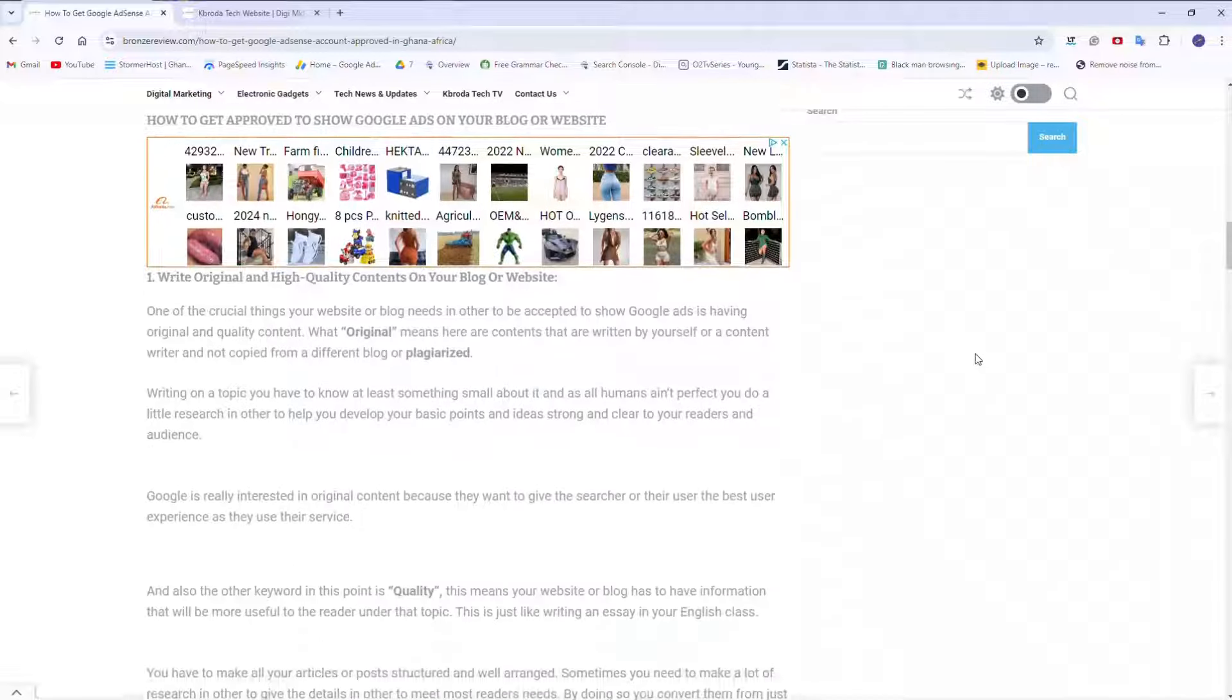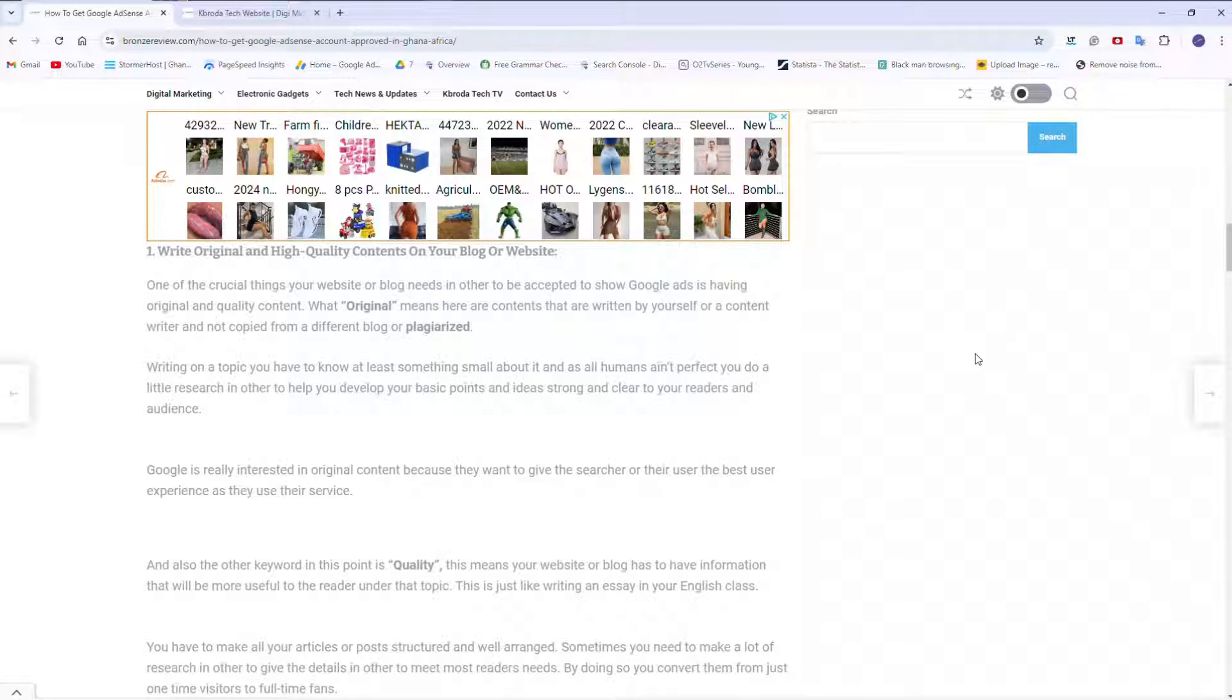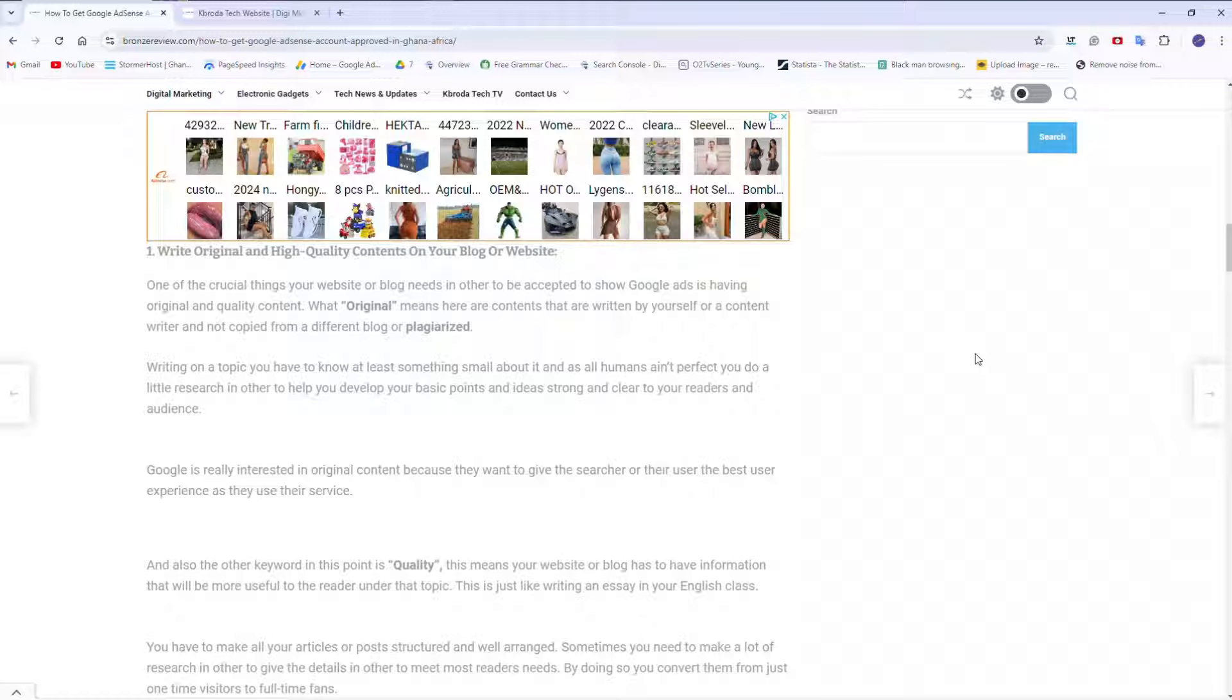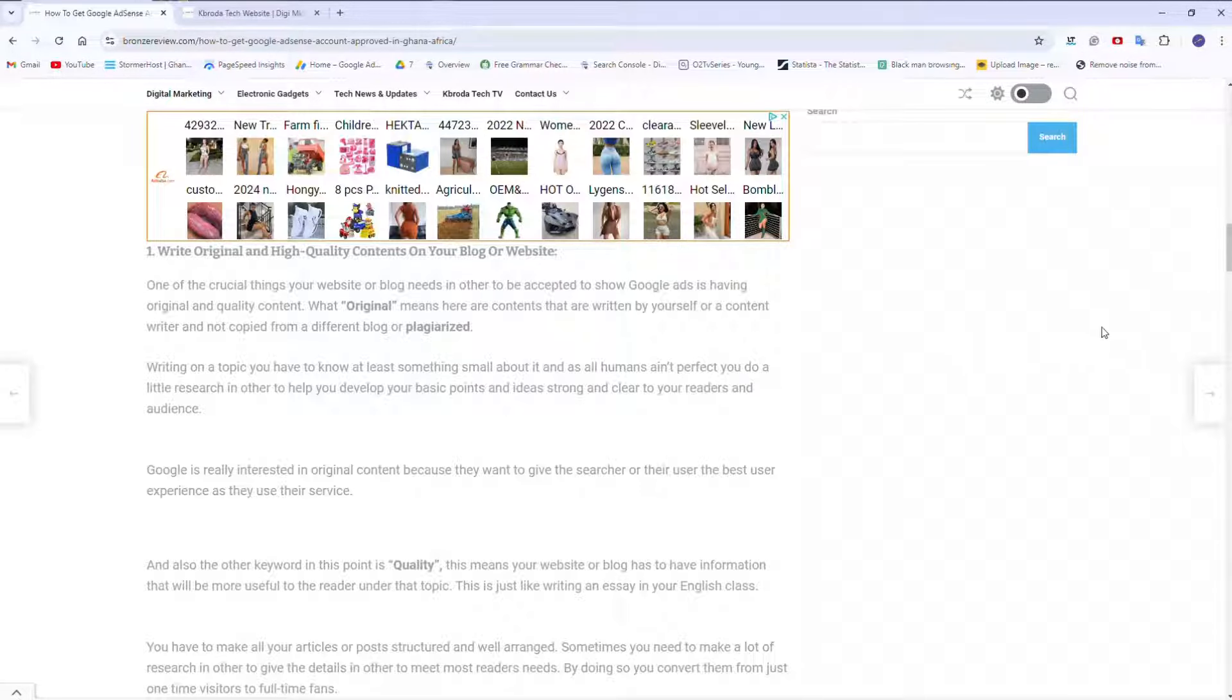Number one is write original and high quality content on your website. This is one of the crucial things for your website. Make sure all content on your website that you want to get monetized should be original. You should write them by yourself. And what I mean by high quality is at least let these articles be between 800 to 5,000 words. That's what I mean by high quality.